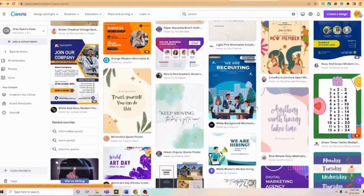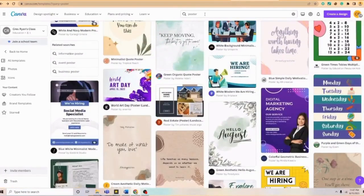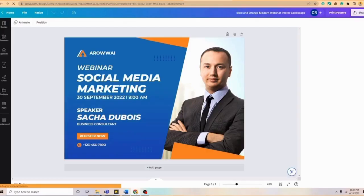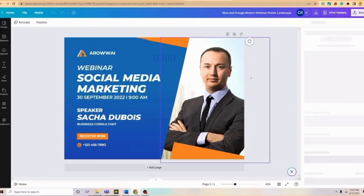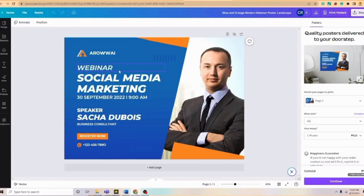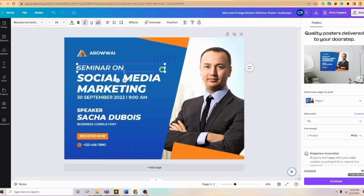Just like for example, we have here, we're going to edit or utilize this one. If you notice, we have this template and under poster it is a webinar regarding social media marketing. If our poster is about seminars, we're just going to simply change this to seminar on social media marketing.